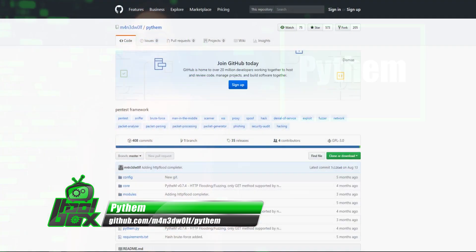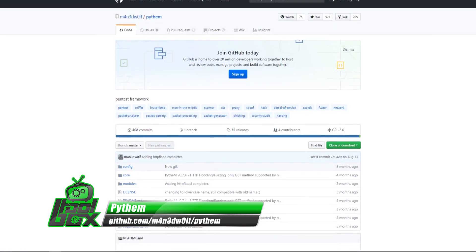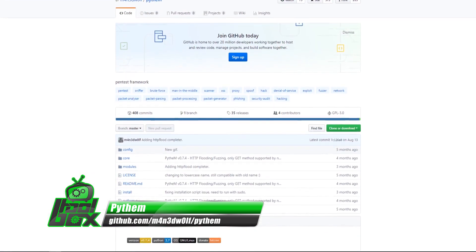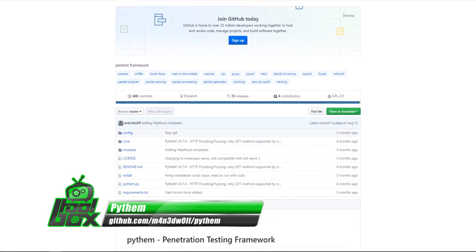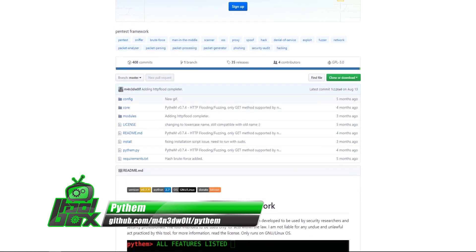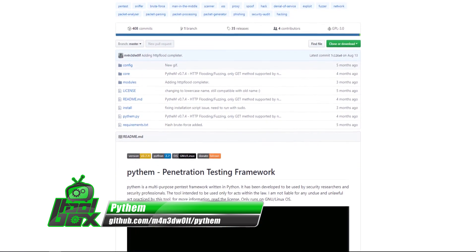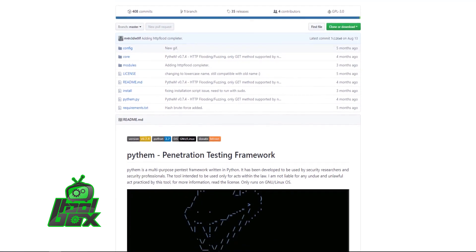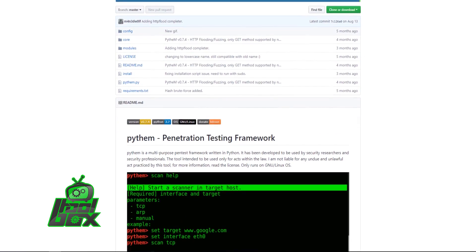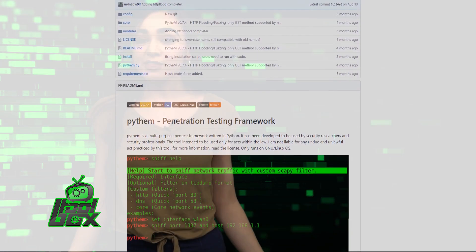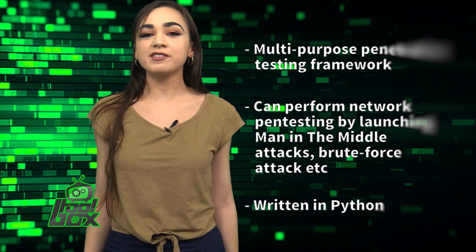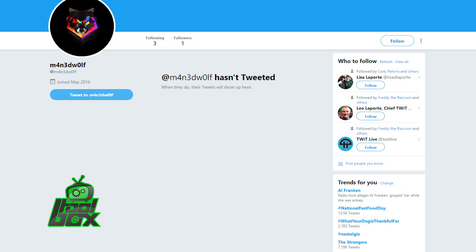Pytham is a multi-purpose penetration testing framework. It can perform network pen testing by launching man-in-the-middle attacks, brute force attacks, and more. This tool is written in Python and was developed by Twitter user @m4n3dwolf.